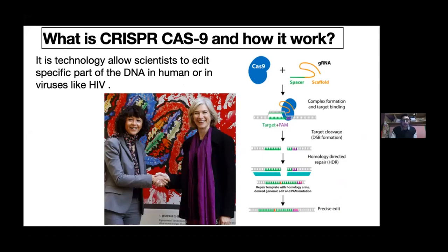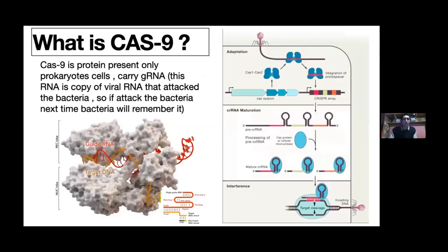CRISPR was developed by Professor Emmanuelle and Professor Jennifer, who received the Nobel Prize last year. What is Cas9 protein? Cas9 protein is present only in prokaryote cells, in bacteria. When a virus attacks the bacteria, it records the virus's sequence and saves it — we call it guide RNA. Guide RNA is carried on a protein called Cas9.